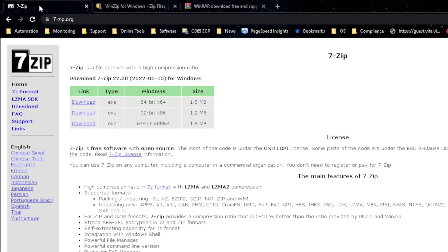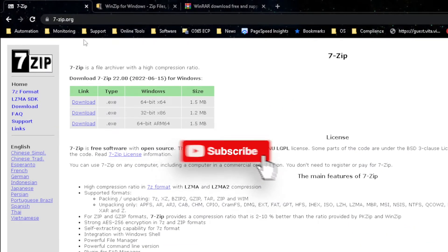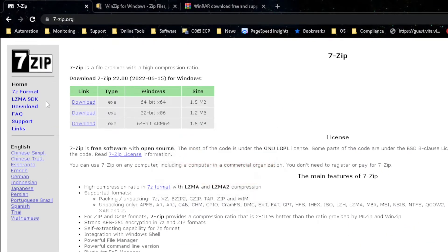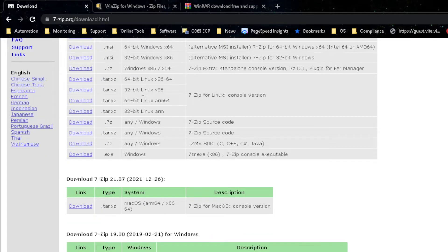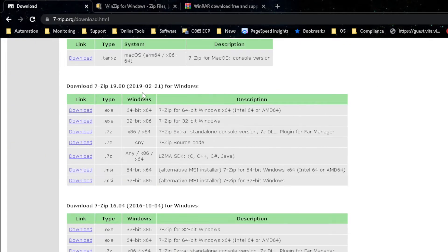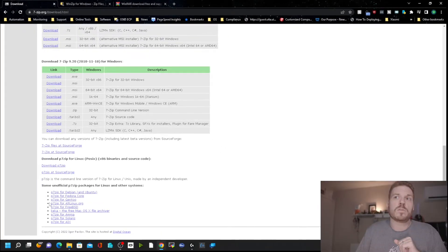To download 7-Zip, just go to 7-Zip.org. If you click on the download section, you can select versions even for Mac. There are 64-bit and 32-bit versions for Windows, and if you scroll down you can see there are downloads for Linux as well.